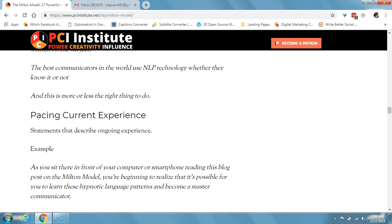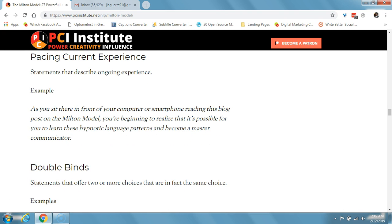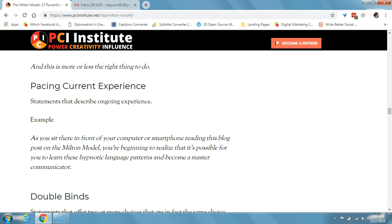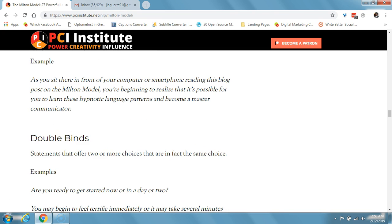Pacing current experience consists of statements that describe an ongoing experience. For example: 'as you sit there in front of your computer or smartphone reading this blog post on the Milton model, you're beginning to realize that it's possible for you to learn these hypnotic language patterns and become a master communicator.' You see how that paces your current experience? There's a good chance you're reading this on your computer or smartphone, and then we just add some extra stuff to make it extra hypnotic and suggestive.